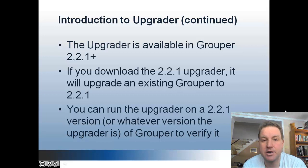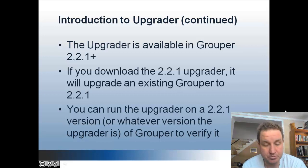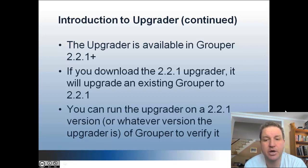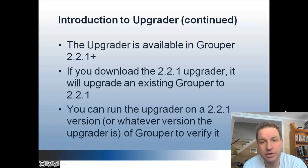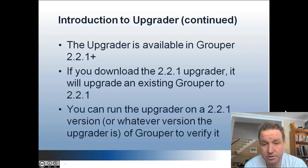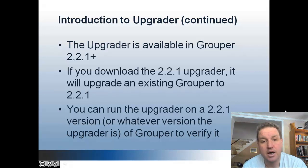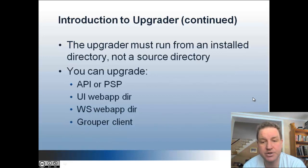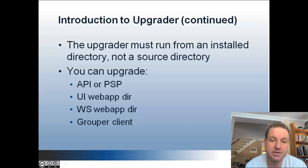So the upgrader is new in 2.2.1, and if you download the 2.2.1 upgrader or installer, it will upgrade your grouper version to 2.2.1. And you can run the upgrader on the same version of grouper that you're running, and it will just make sure that everything is intact.